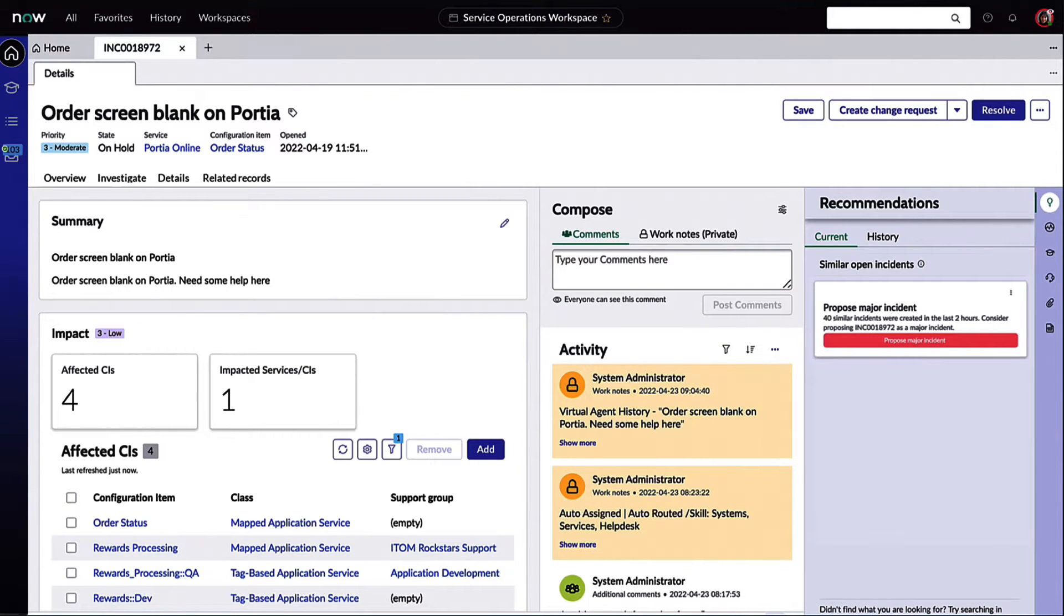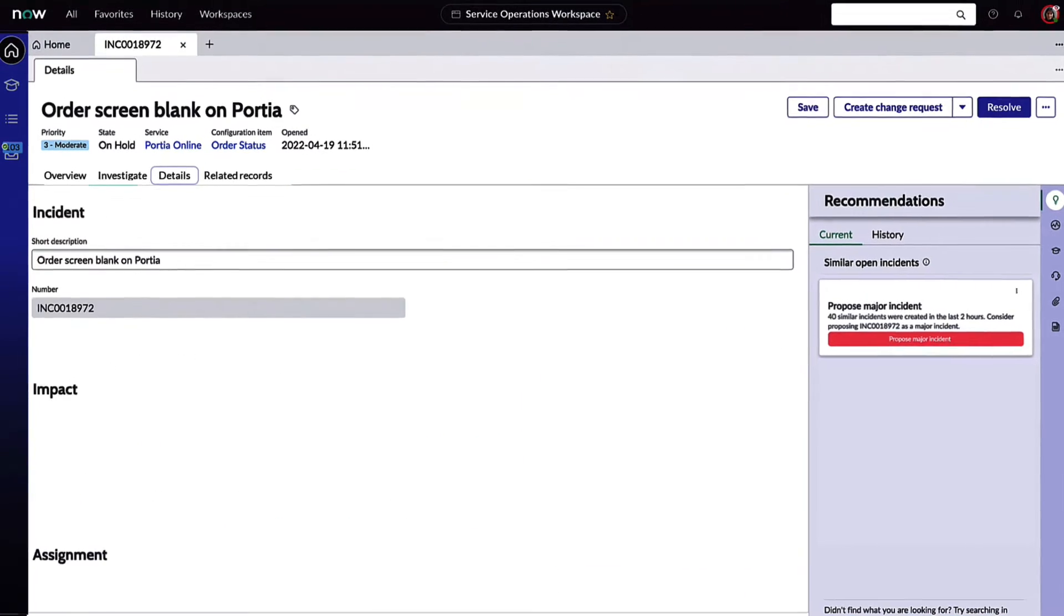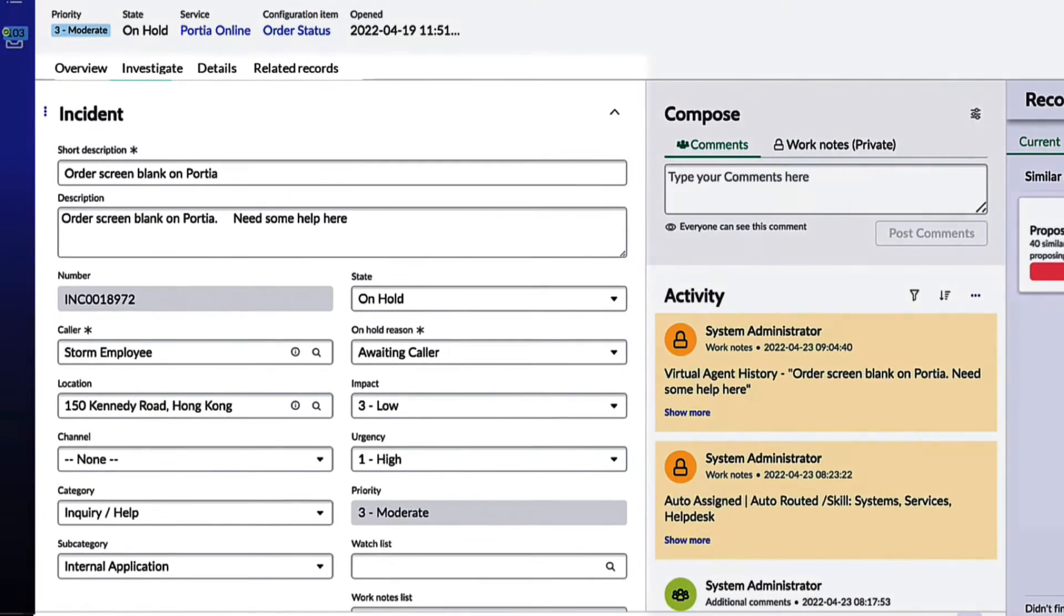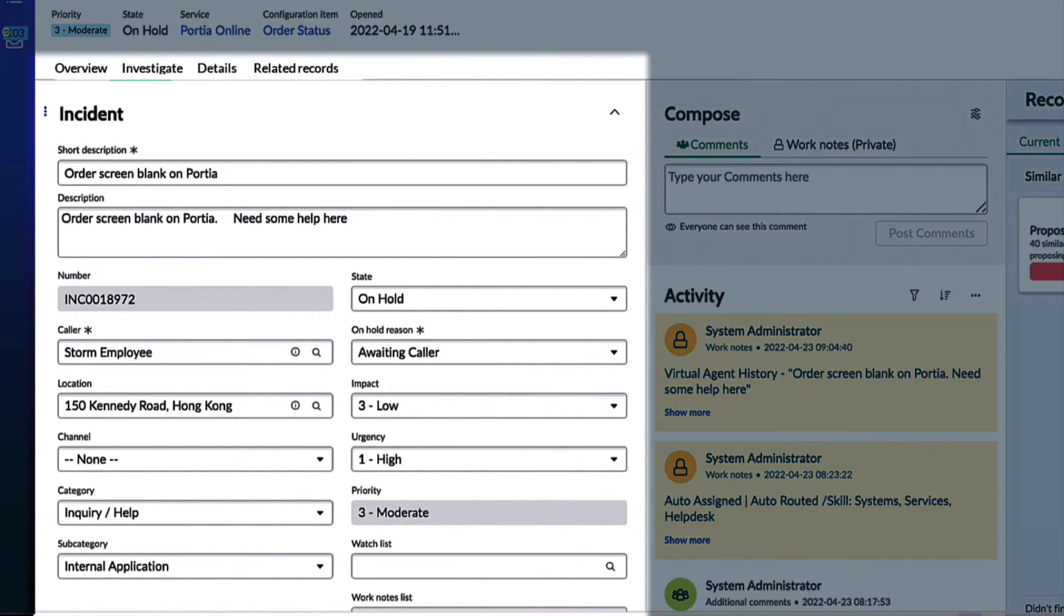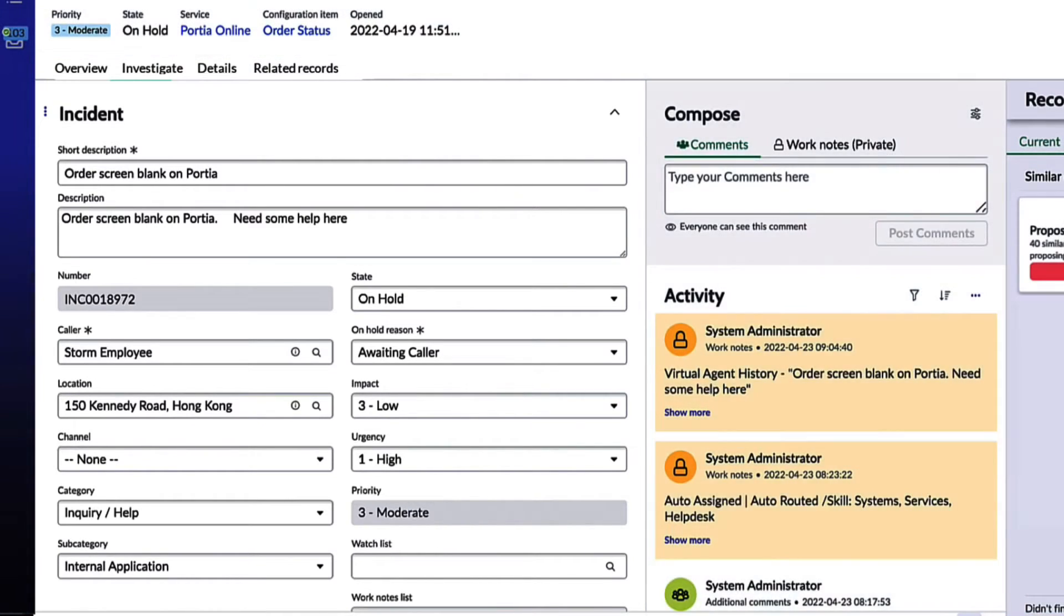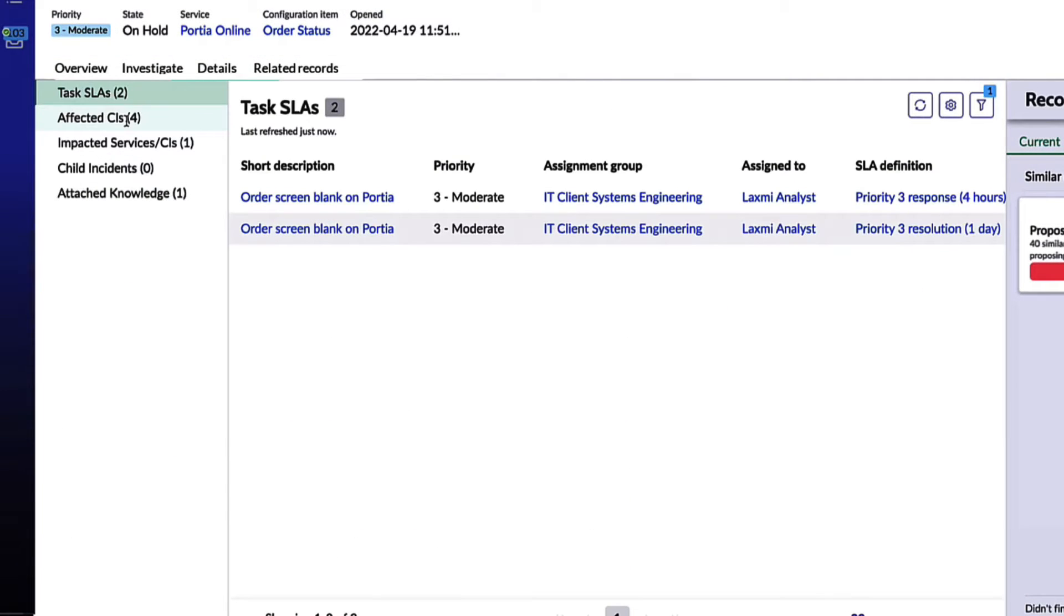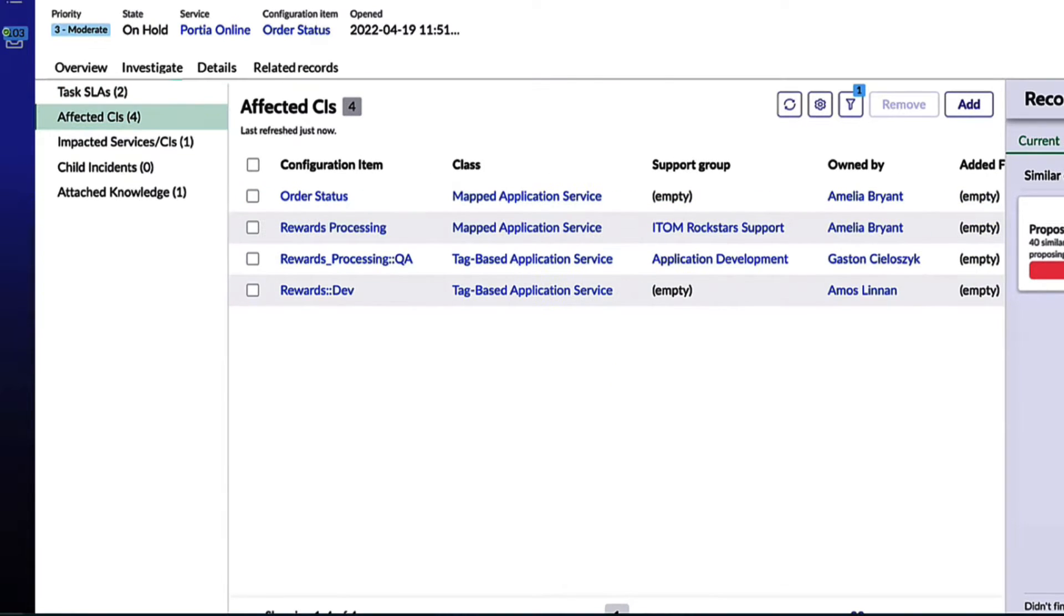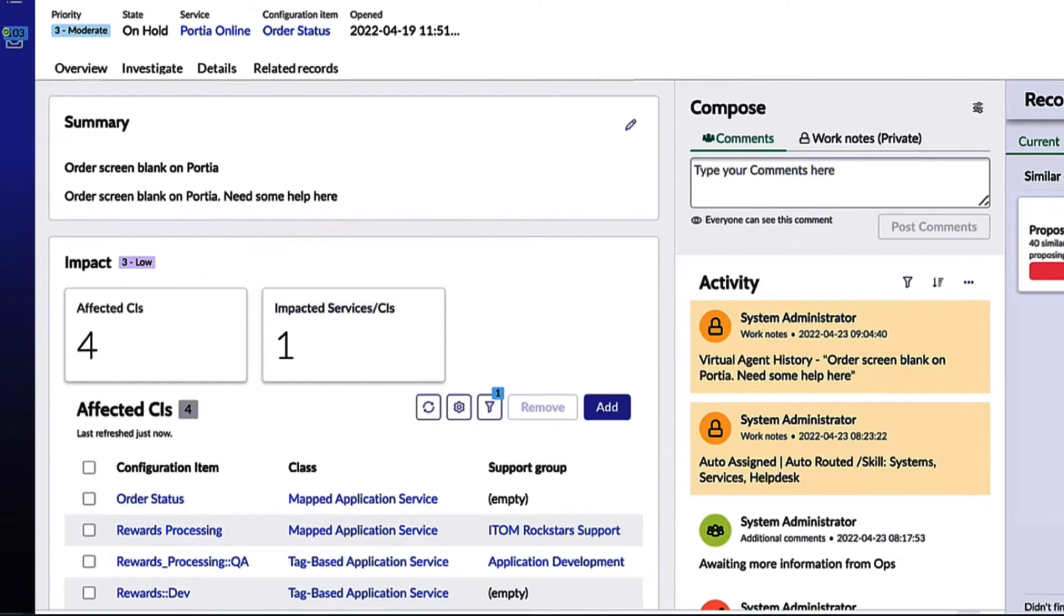Before ServiceNow, the incident form details such as the assignment and related records were manually entered. However, thanks to the Now Platform, these are auto-populated, saving this services team a tremendous amount of time.